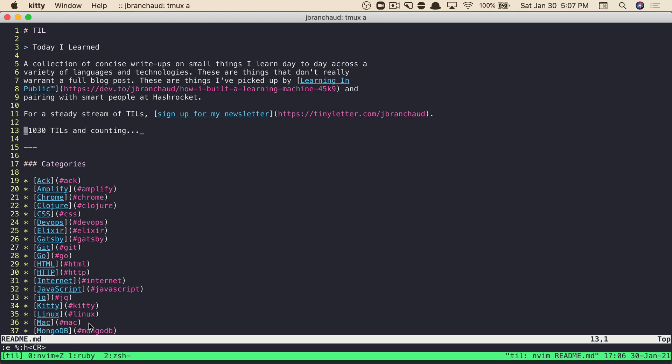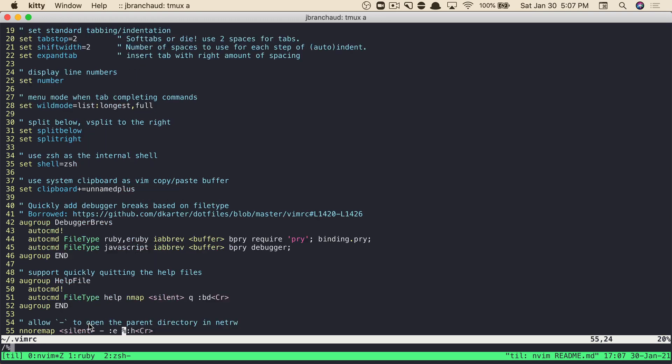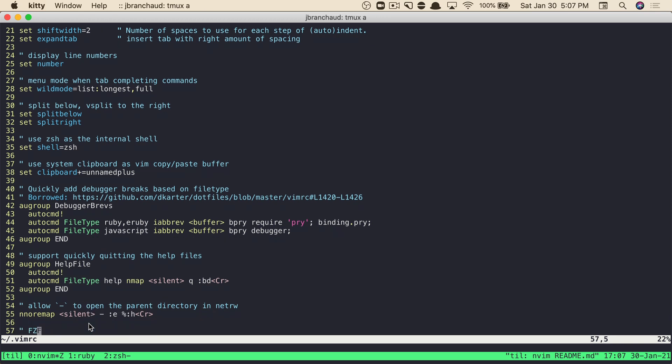Let's look at how I set up that mapping. If I were to edit my vimrc file, which is located in my home directory, we've got a bunch of settings going on here. But if I look for this command here, we'll see that I've got it set up as a normal mode mapping.